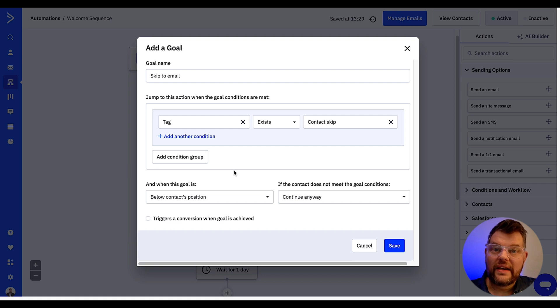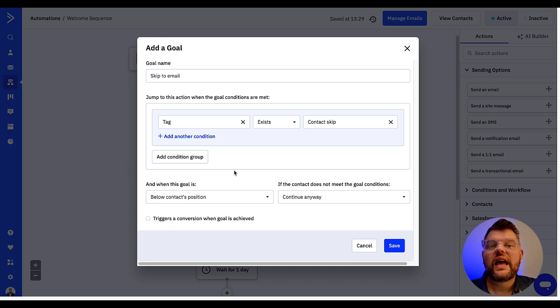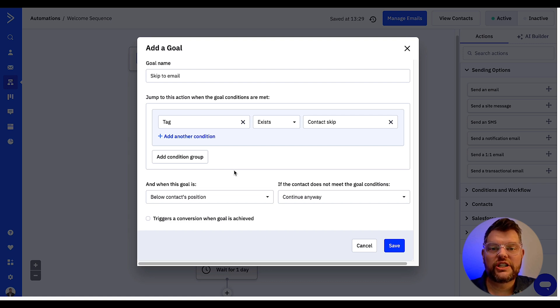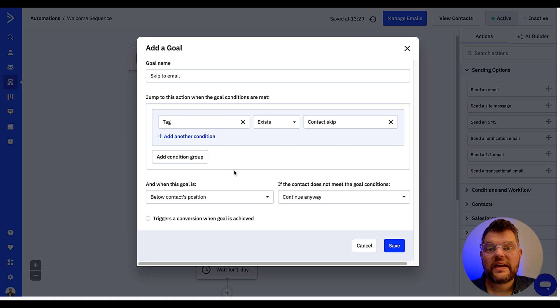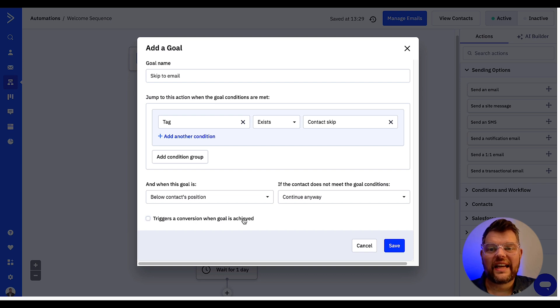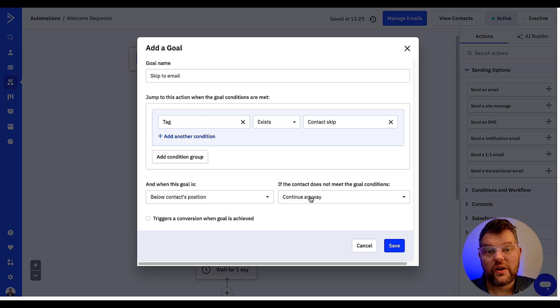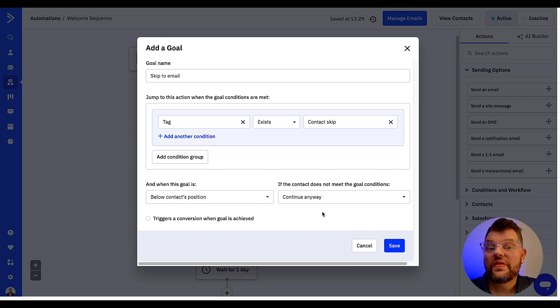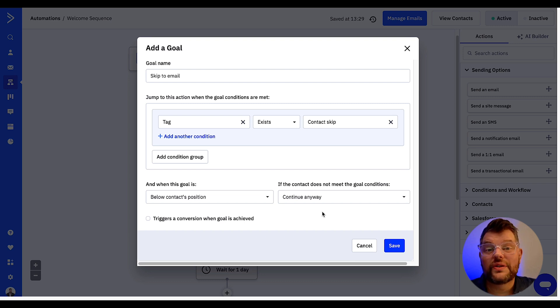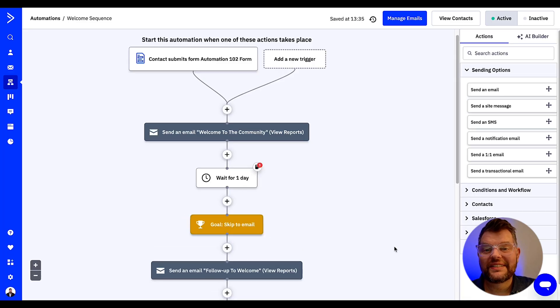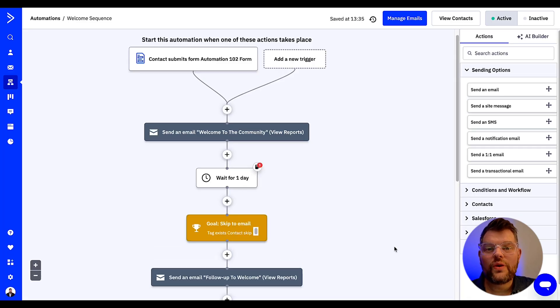The next configuration we'll leave exactly as it is. It'll actually be as when the goal is in below contacts position option selected. What this means is the goal must be below the contact position in the automation in order for the contact to jump to it. Since we will be triggering any conversions when the goal is achieved we can just keep that option as none. As for the last step we just need to configure continue anyway option. This means that contacts who don't have the tag referenced won't go through the goal, they'll go through like it doesn't exist. The goal is now in your automation, congratulations.